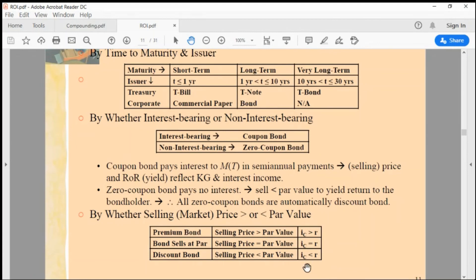Think of it this way: if a bond is paying a 5% coupon but the average market interest rate is 10%, what's going to happen to the price of this bond?